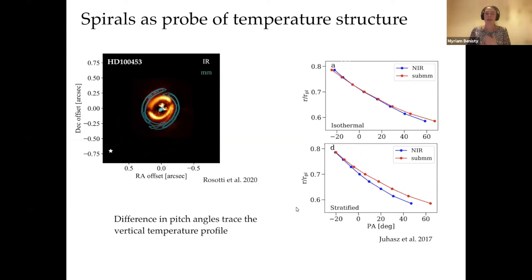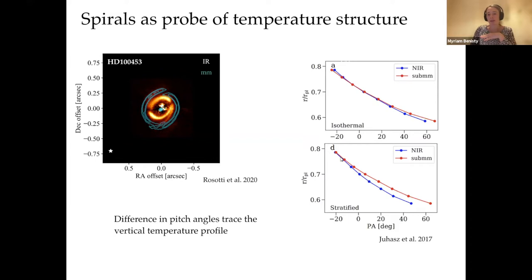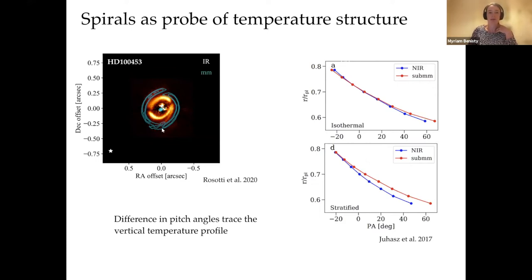We can use spirals as a probe for the temperature structure, because the opening angle of a spiral is directly related to local temperature. If you measure spirals in the surface layer, which is very hot, and in the midplane, which is very cold, and measure different pitch angles, you have a direct probe of temperature. In an isothermal model all spirals have the same opening angle, but in a stratified disk — a hot surface and cold midplane — in the near-infrared the spirals are more open than in the submillimeter. This is what we see in a disk with a binary companion likely responsible for the spirals.